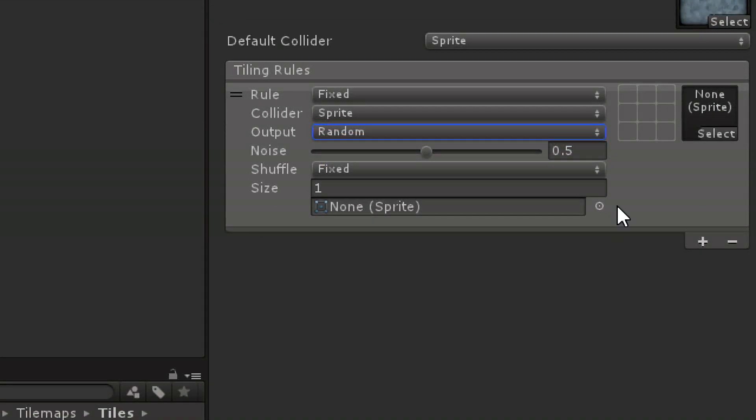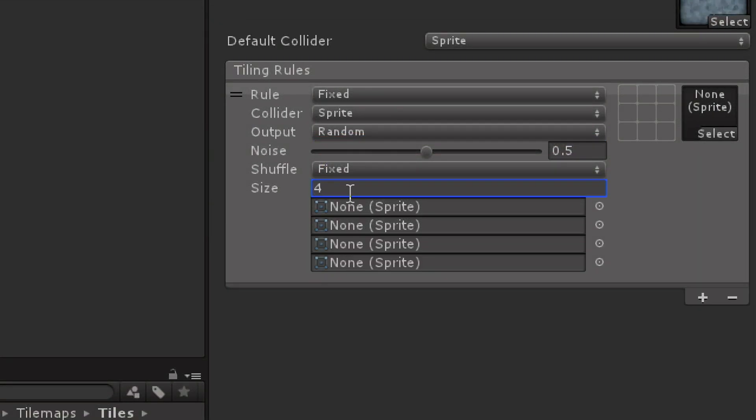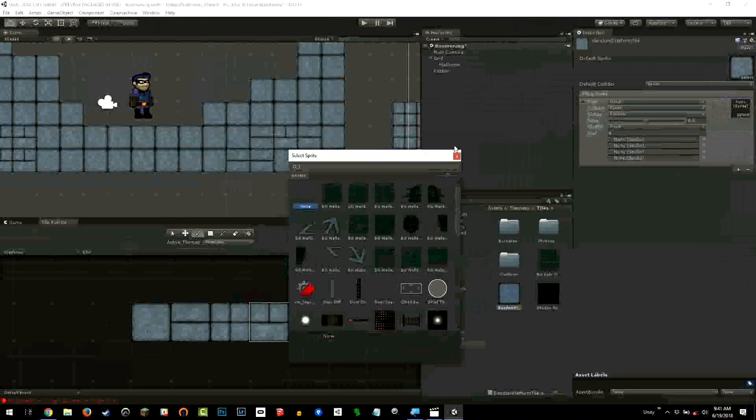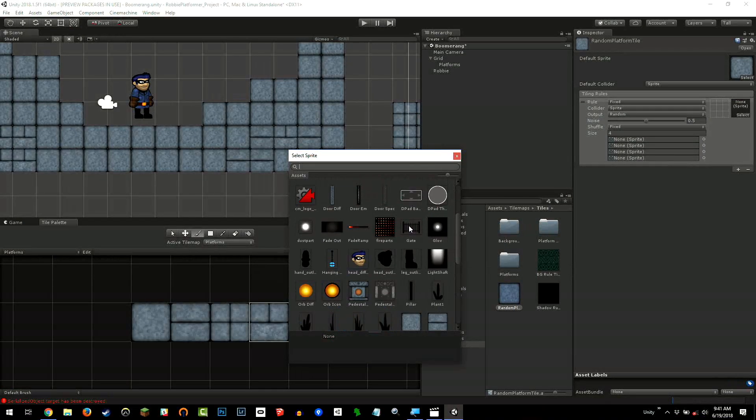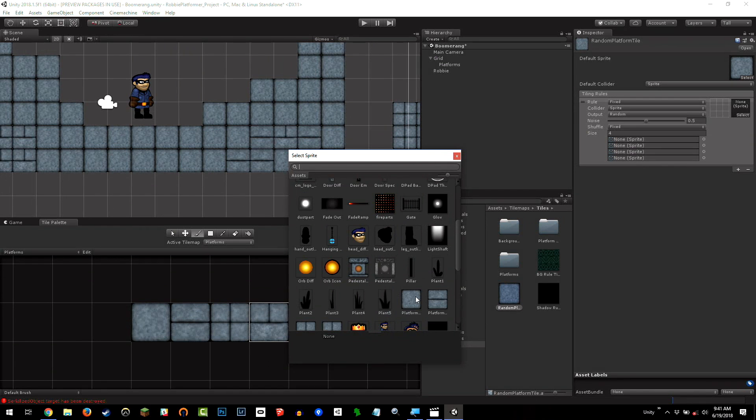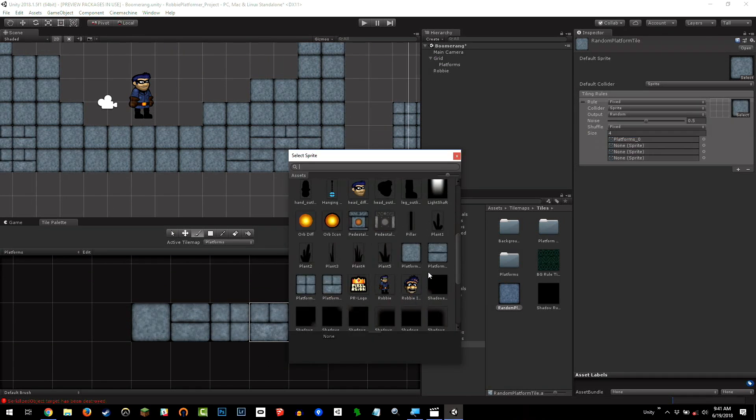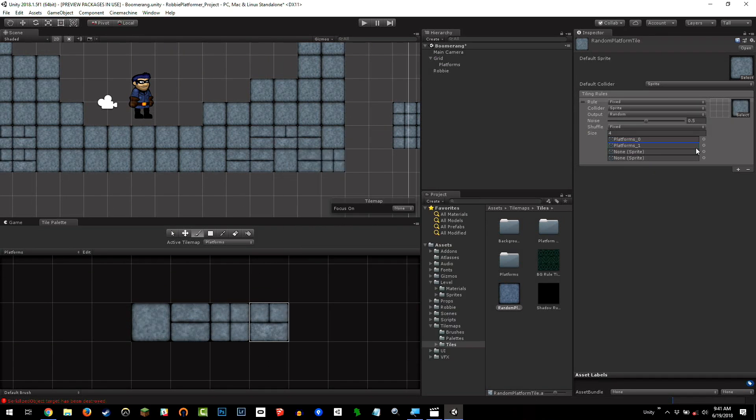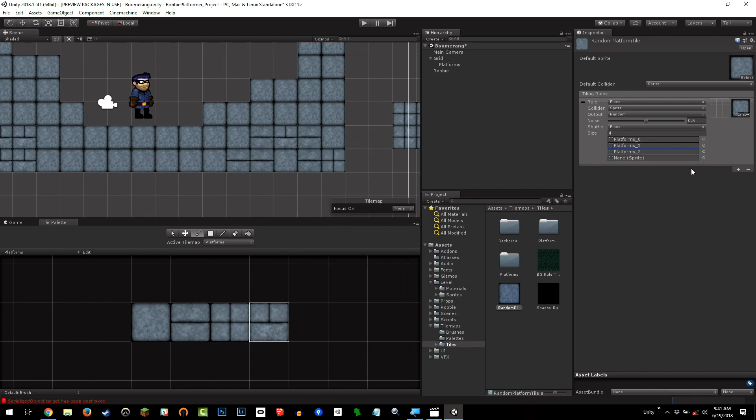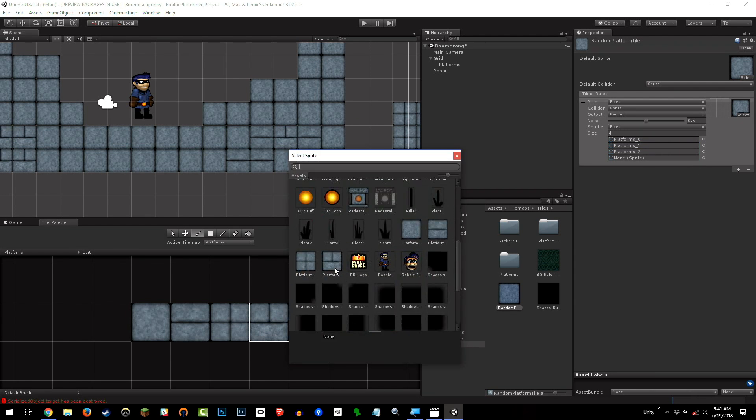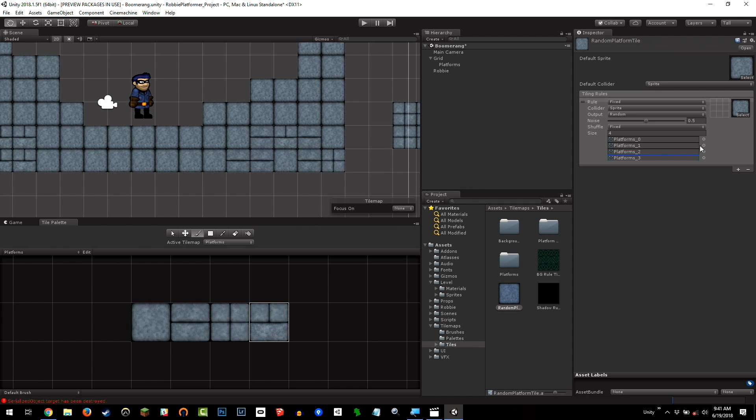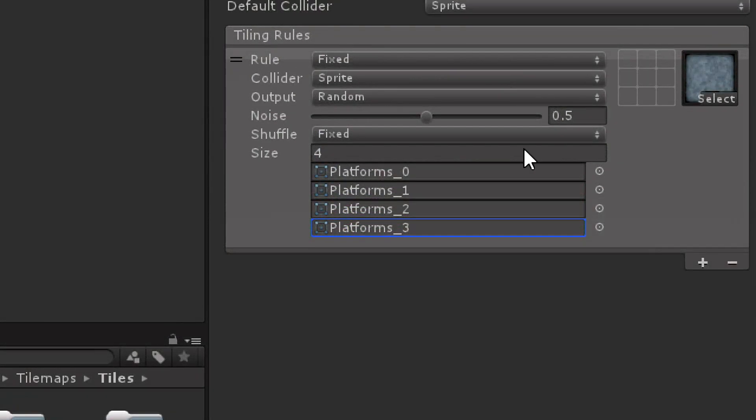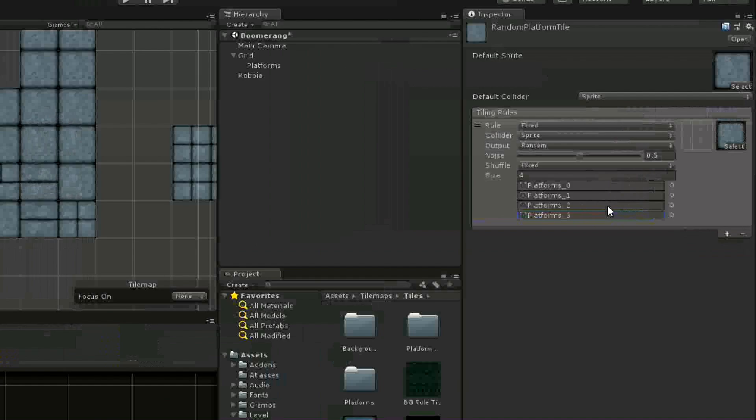I'm going to set up random, and then here it's going to ask for a bunch of sprites. This is a little fiddly. I'm just going to create four sprites, click the little asset selector, and then choose each platform. As you can see, we're loading in each tile individually. It's a little time-consuming, but that's fine. Now we have each of those platforms on this rule tile.